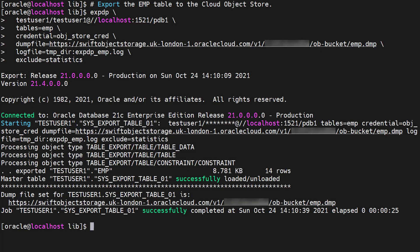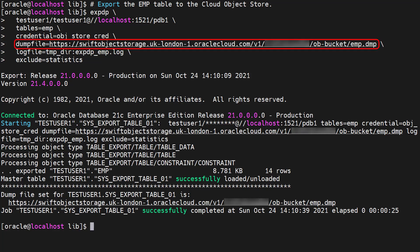First we export some data to a cloud object store using the expdp command. For the most part this looks like a standard table level export. We use the credential parameter to reference the cloud object store credential, and we use the cloud object store URI in the dump file parameter. Here we're creating a dump file called emp.dmp in a bucket called obbucket.